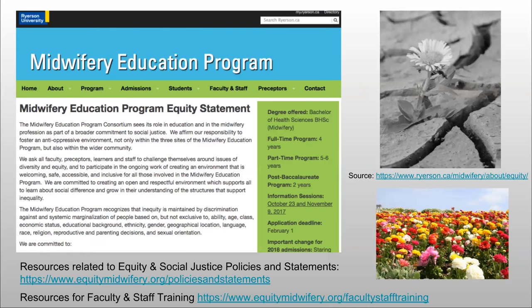Whenever you create policies and statements, if they're just words, they're not going to get you where you want to be — you have to figure out how you're going to meet your goals. It certainly helps to have goals. The midwifery education program at Ryerson sees its role in education and in the midwifery profession as part of a broader commitment to social justice. You can read more at the source if you're interested.